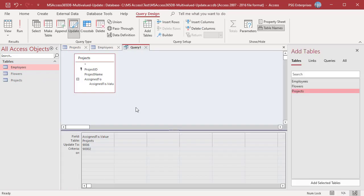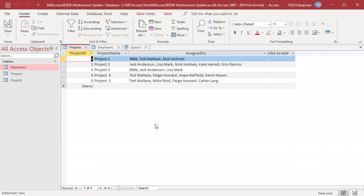Open Projects. Since there is no employee with the Employee ID 9006 in Employees table, 9006 is updated as bound value and display value.